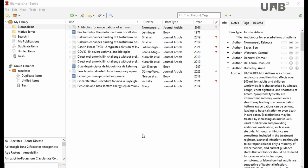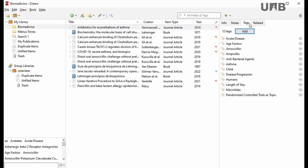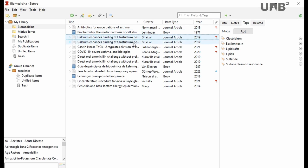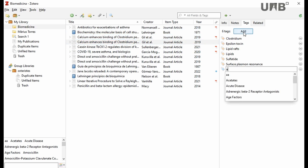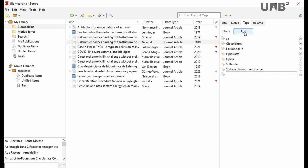Zotero imports keywords and descriptors from databases and documents. This information is shown in the Tags section in each reference you have saved to Zotero. You can add new tags to records and you can also delete them.